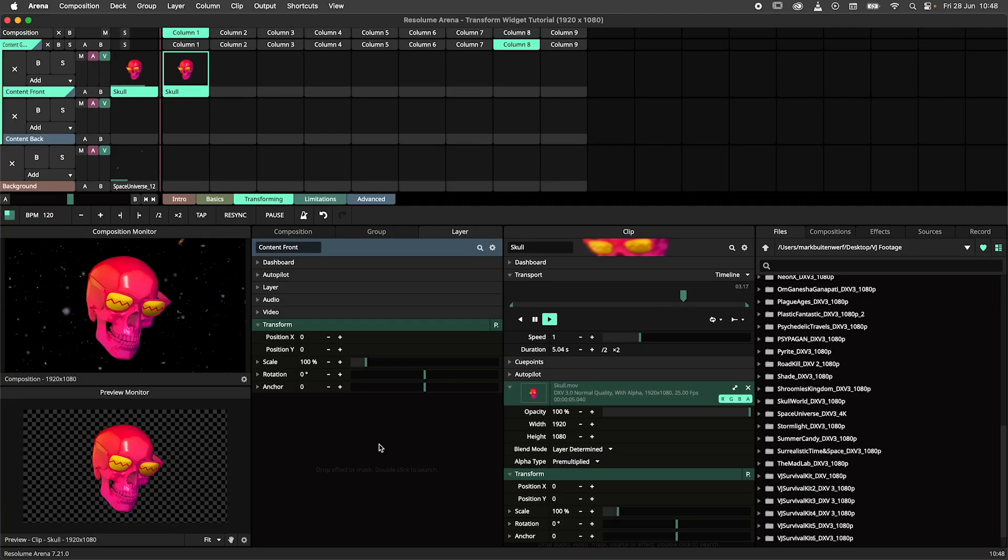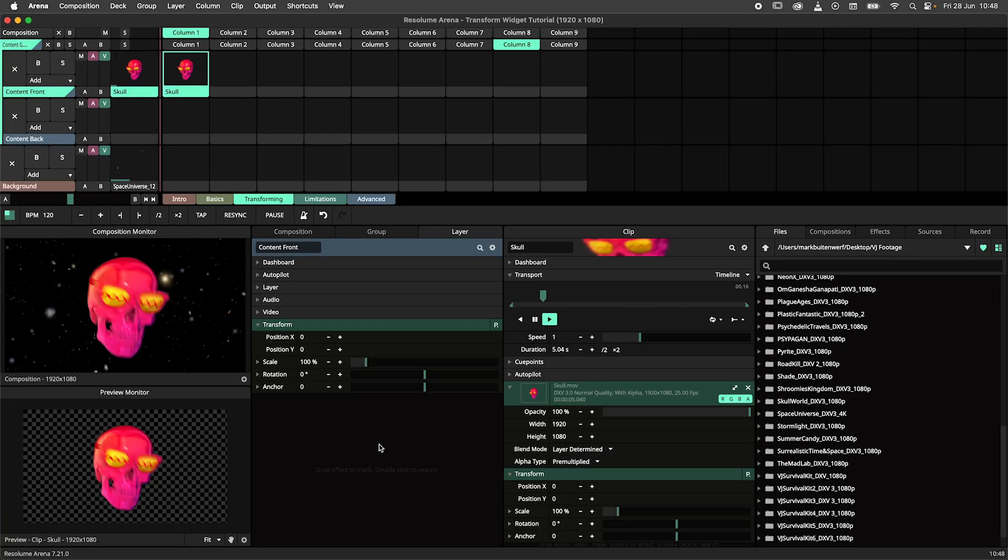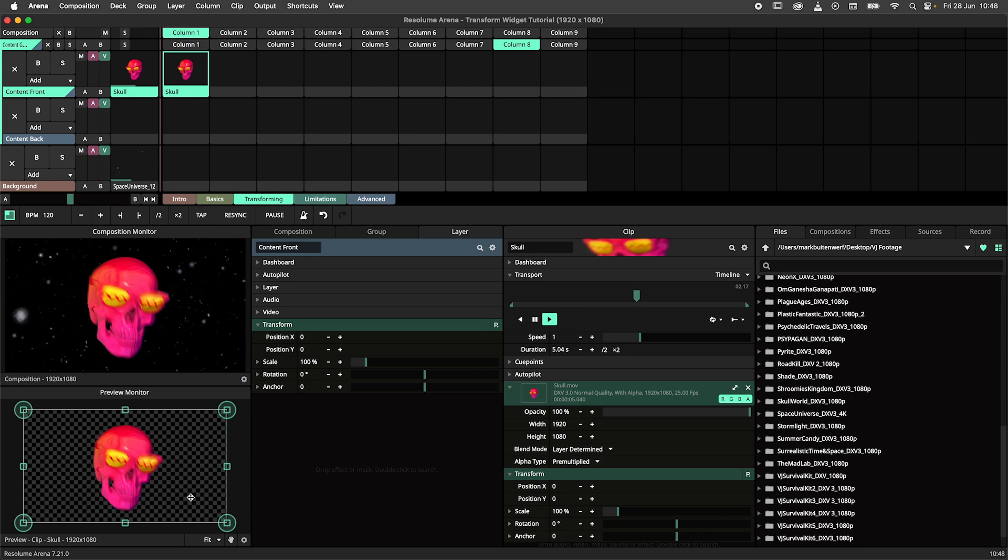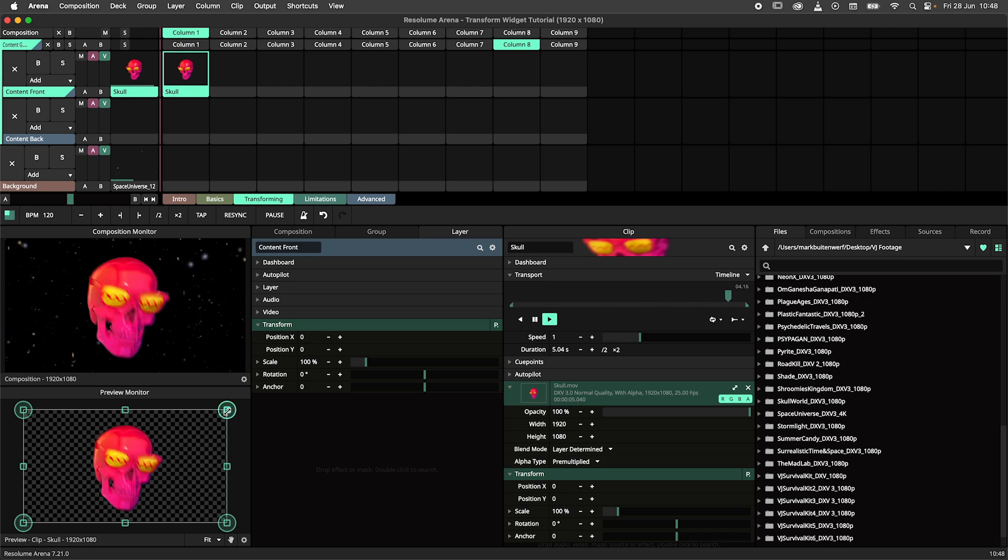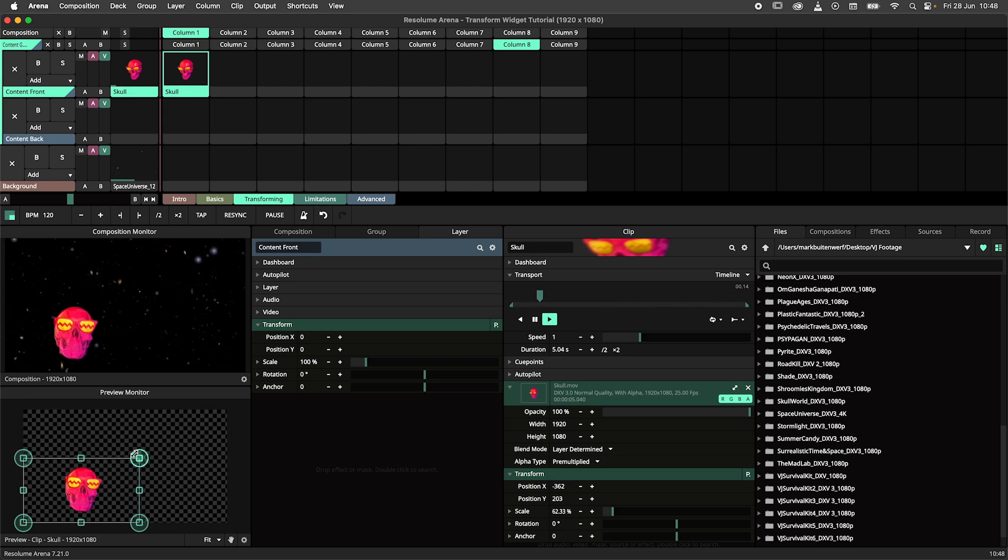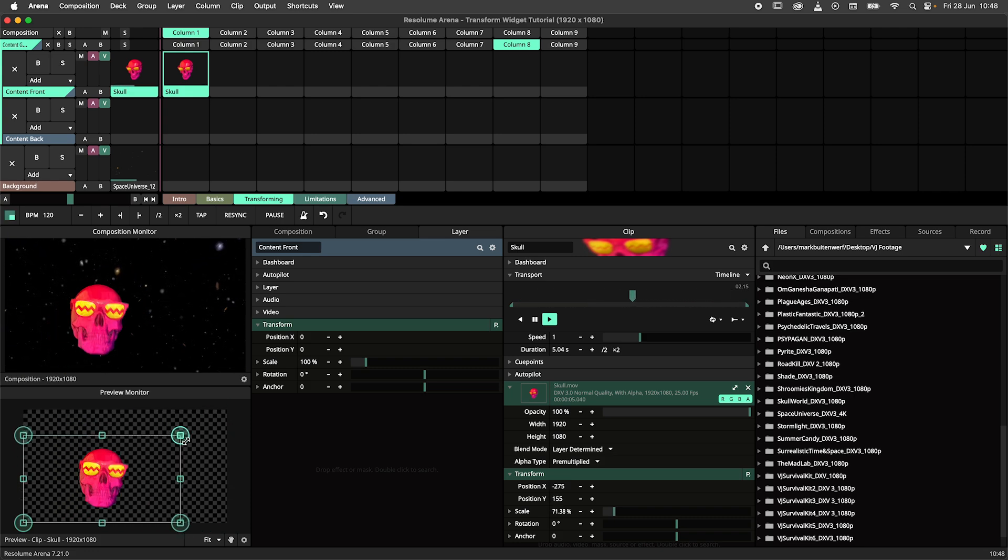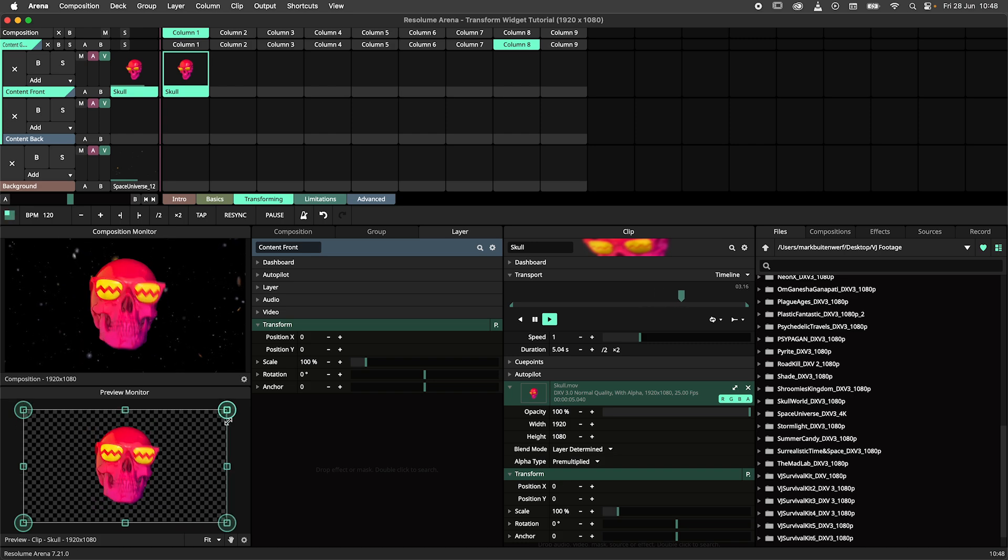Alright with those basics out of the way, let's dive into the nitty gritty of the transform widget. By default, scaling will be uniform to maintain the aspect ratio of your content.